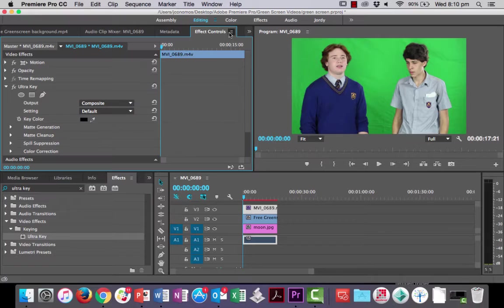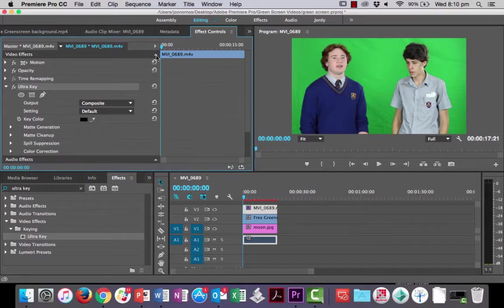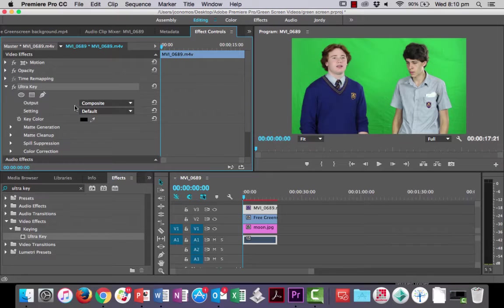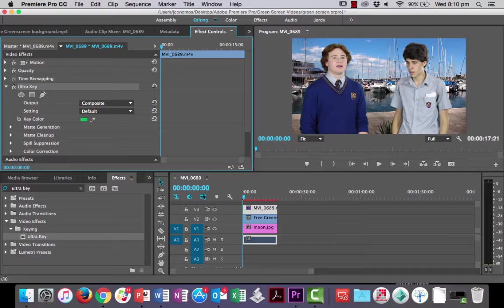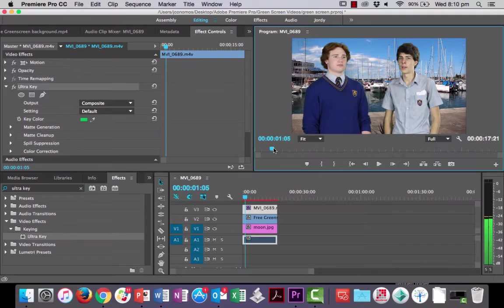And then you'll see I've got the ultra key effect and all its options underneath in my effects control. If you can't see effects control, just click these little arrows there and then you should find it. So the first thing we're going to do in our ultra key menu is to get the eyedropper and choose kind of a mid-tone and just click the button to choose that color and it's going to knock the background out for us straight away.